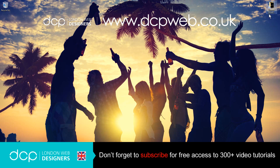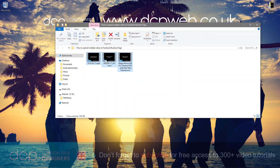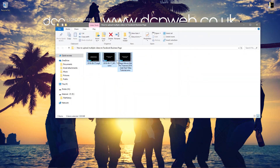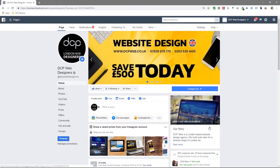On my desktop I've got a folder with three videos in here. Sometimes I have 10, maybe 15 videos that I've created and I want to upload them directly to Facebook all in one go. To do this I'll close this folder and open up my web browser.